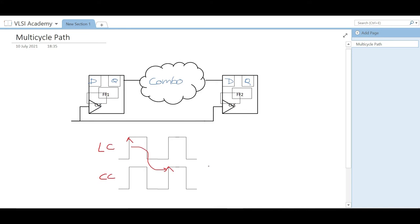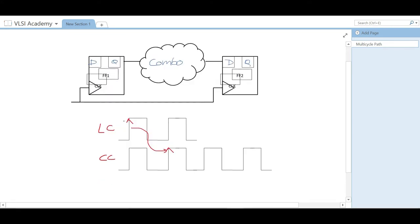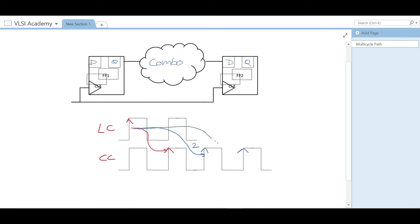But if it is a multi-cycle path, then the scenario will be different. In the case of a multi-cycle path of two, your setup will be checked at the second cycle. The first cycle is this and the second cycle will be here. If it is a multi-cycle path of three cycles, your setup will be checked at this edge. So setup at multi-cycle of two is this, and at multi-cycle of three it will be this — so here MCP will be three.